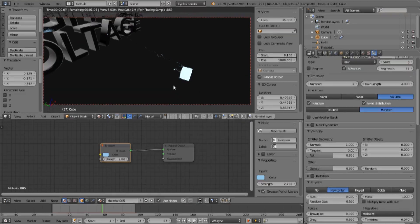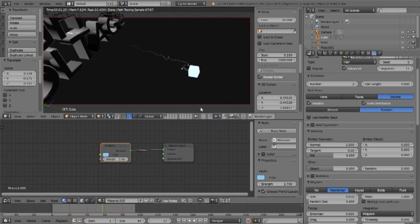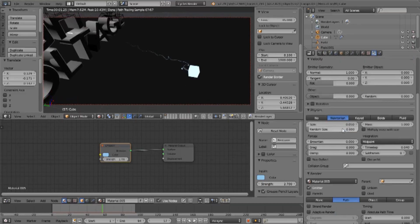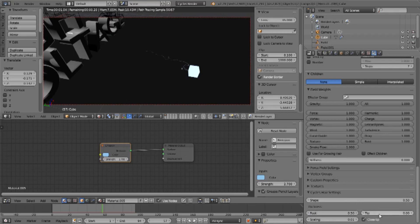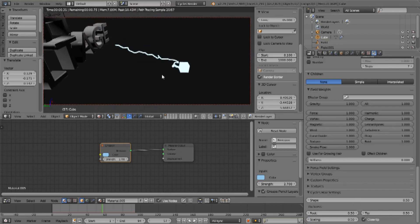The problem is you may not be able to see the hair or the electrical discharge very well. What could we do about that? We can scroll down to the very bottom of our particle properties and look for Cycles Hair Settings. Let's try increasing all of these to 2.5 for size, root thickness to 2.5, tip to 2.5, and scaling to 0.5.